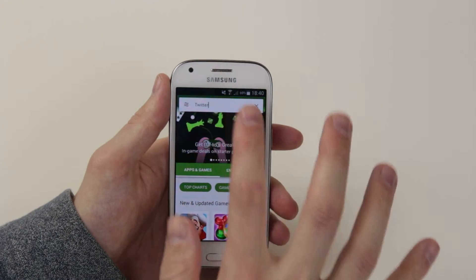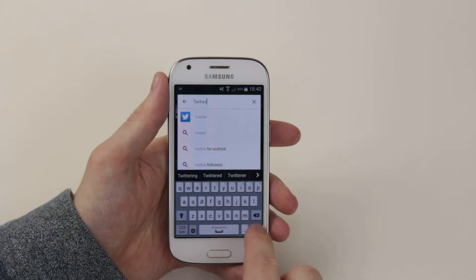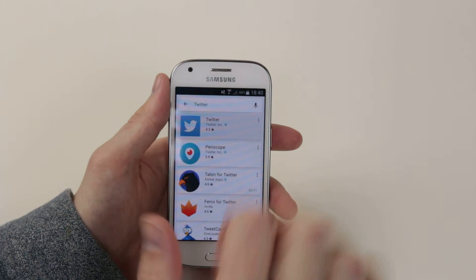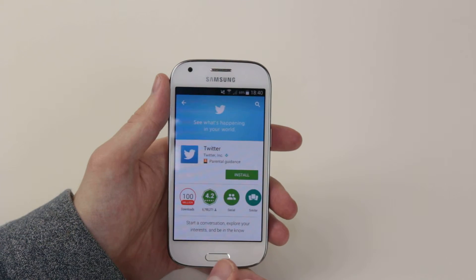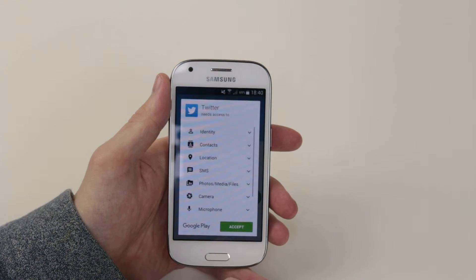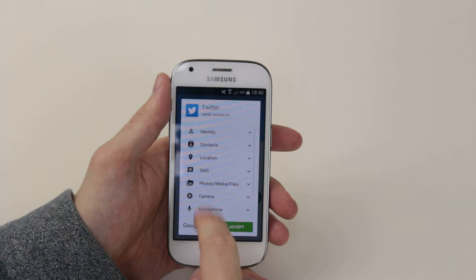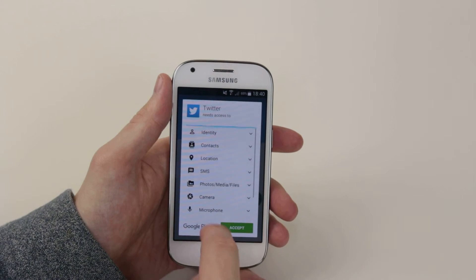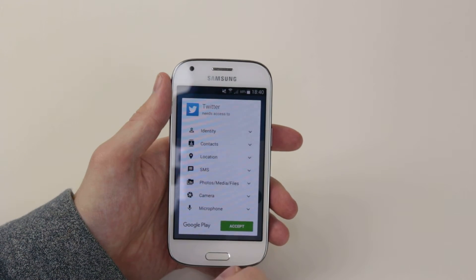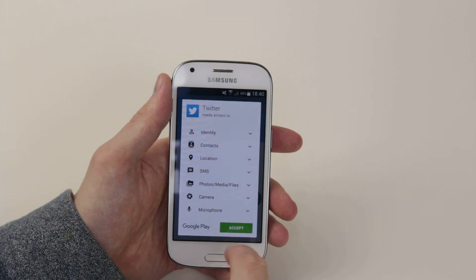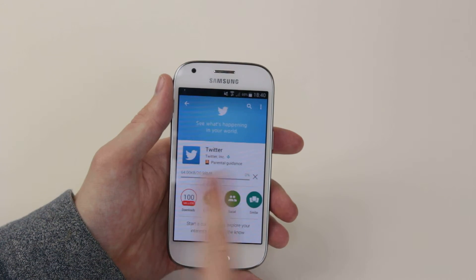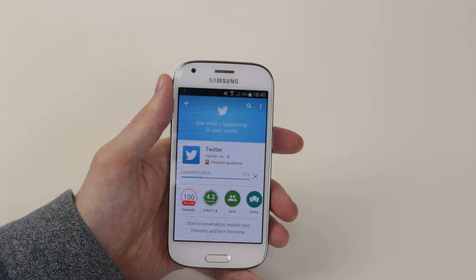When you are happy, simply click on the app that you wish to download — Twitter — then simply hit install. It will then give you some queries just to make sure that you are happy that Twitter needs access to all of these. If you're happy, simply click accept and the application will begin downloading.